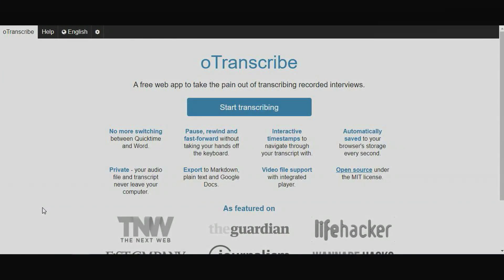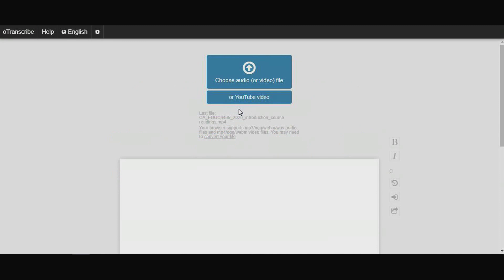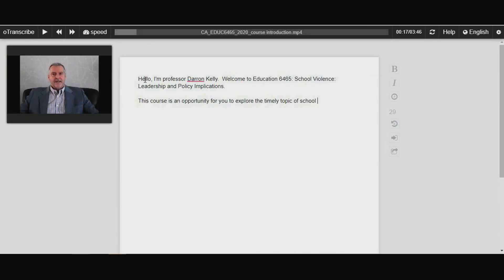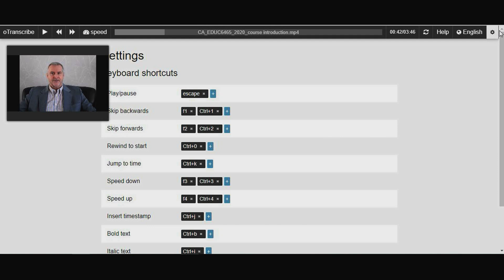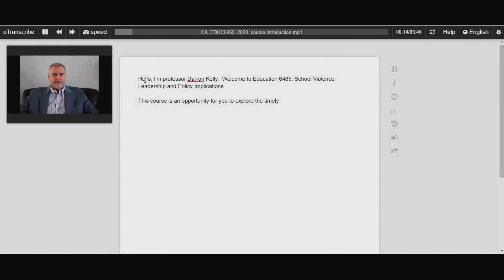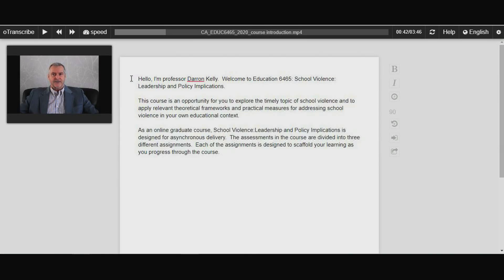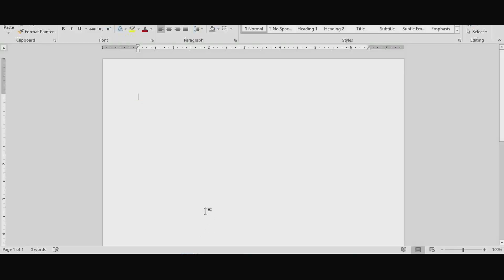The first is the do-it-yourself method. OTranscribe is a simple web application that allows you to upload video or audio files to the site. Once uploaded, you can play the video or audio file while at the same time typing into a text document. The media player can be controlled with keystrokes to start, stop, or rewind. Once finished, the document can be exported to a Google Drive account and then downloaded as a PDF or a docx. If you don't have a Google Drive account, you can copy and paste the text into a document on your personal computer.